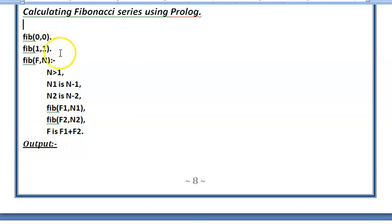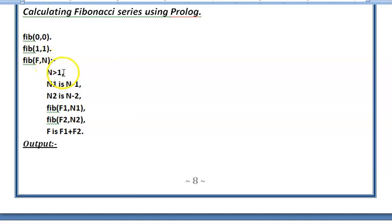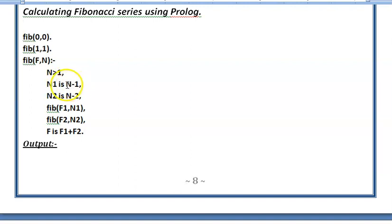How is this going to work? Suppose I give the value of 3 in n, then it will check 3 is more than 1 which is true, then it will come here 3 minus 1 that is 2 is assigned to n1. So here the value of 2 will be assigned, then it will go here and value of 1 will be assigned.